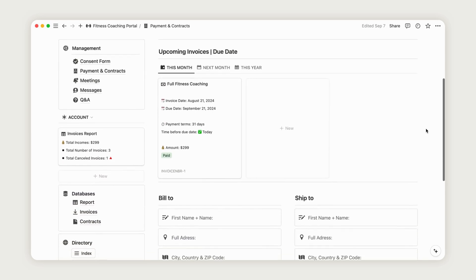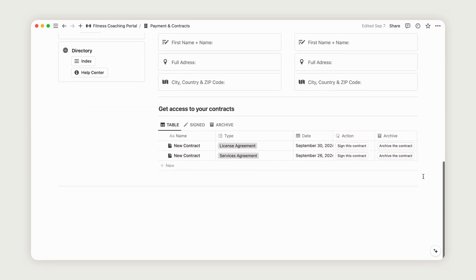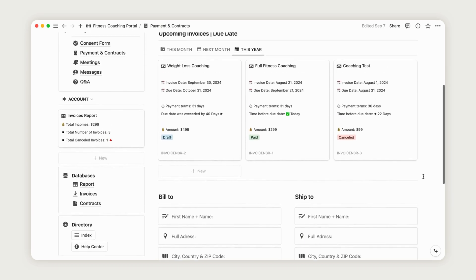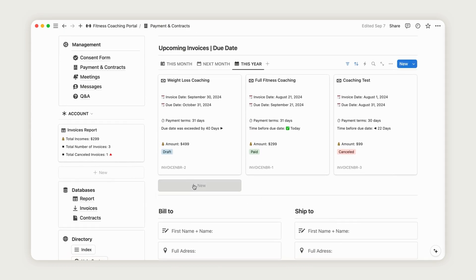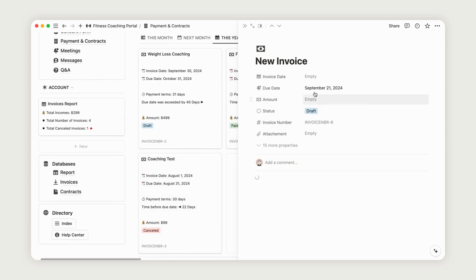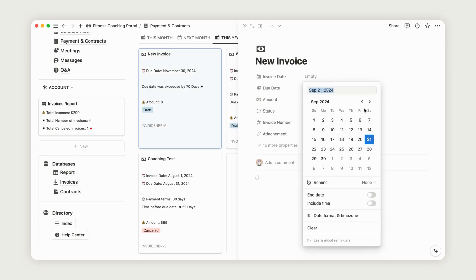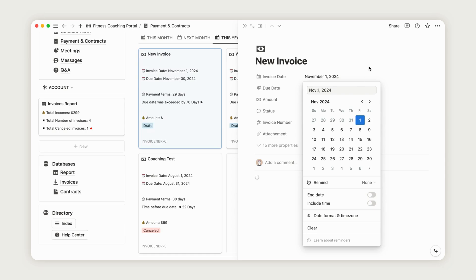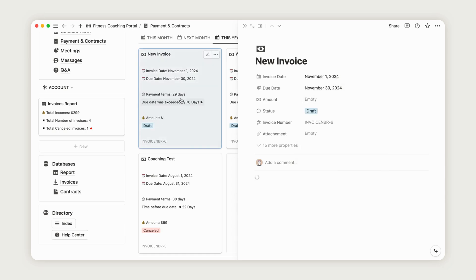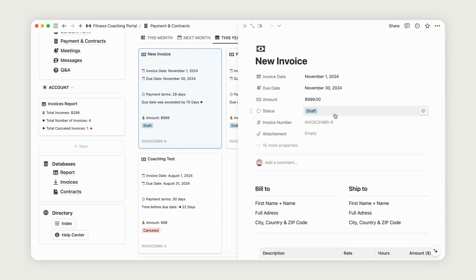On this page, you'll find your invoices, payment details, and contracts. To add a new invoice, click the New button, rename it, and enter the invoice and due dates. The payment term will automatically update to show the number of days until payment is due. Enter the amount to be charged, which will appear on the dashboard. The invoice status will initially be set to Draft, but you can update it to Paid once you receive payment. Only invoices marked as Paid will be included in the invoices report.